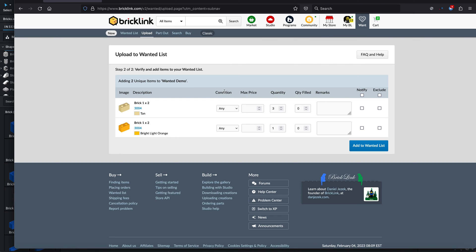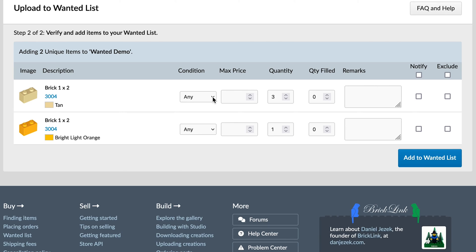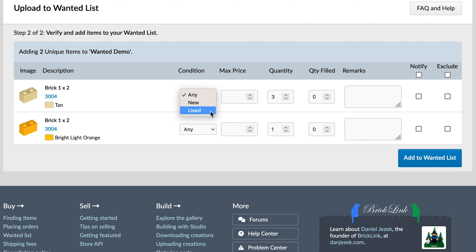Once you've done that, double-check the quantities. You also have the option to choose the condition — by default it's 'Any,' but you can choose 'New Only,' which is helpful if you want white bricks that can discolor over time. Or you can select 'Used,' which will be slightly cheaper as those bricks will have some play wear on them. You can also set a max price if you want — I never really do that because I'd like to see what the market says.